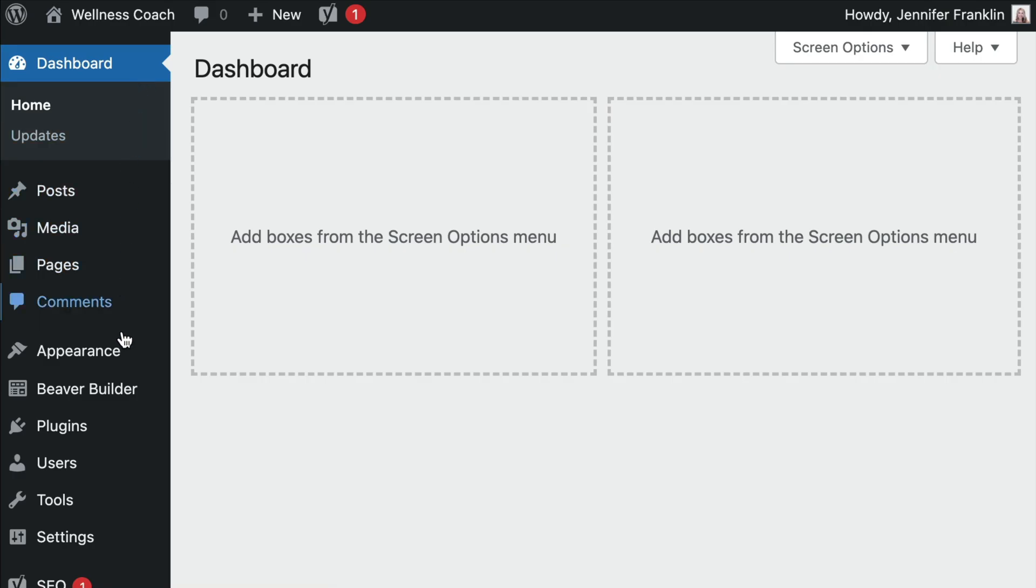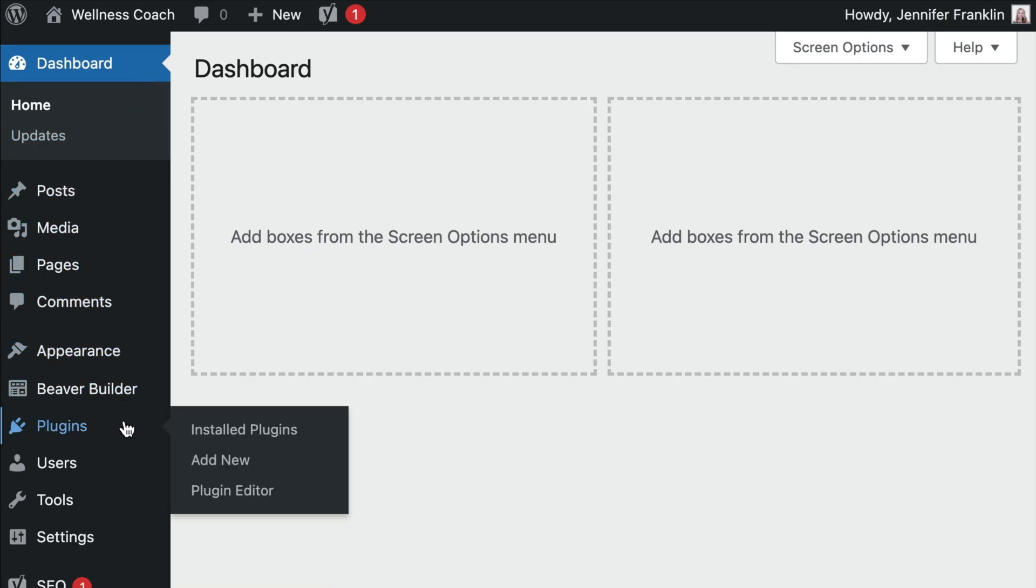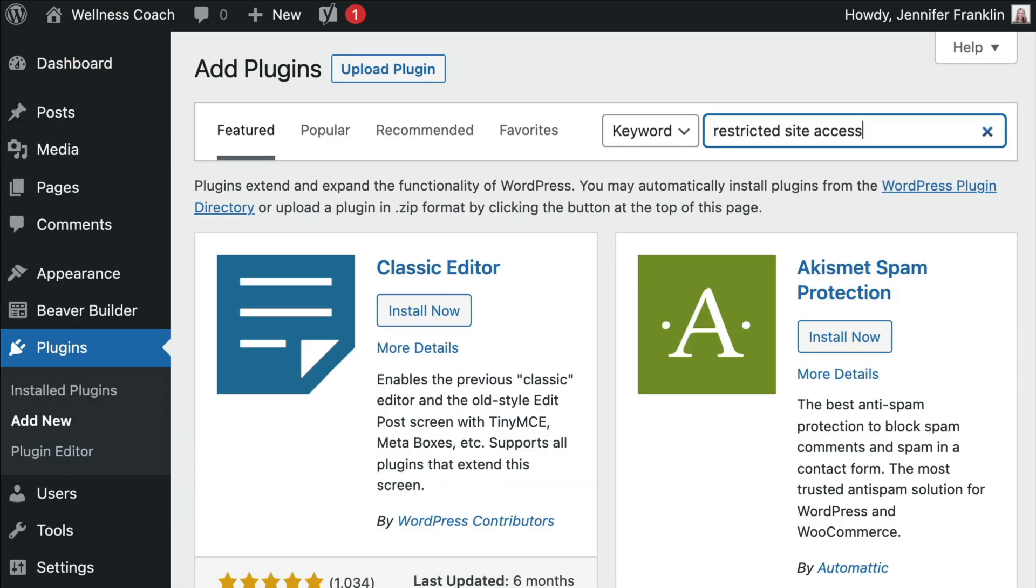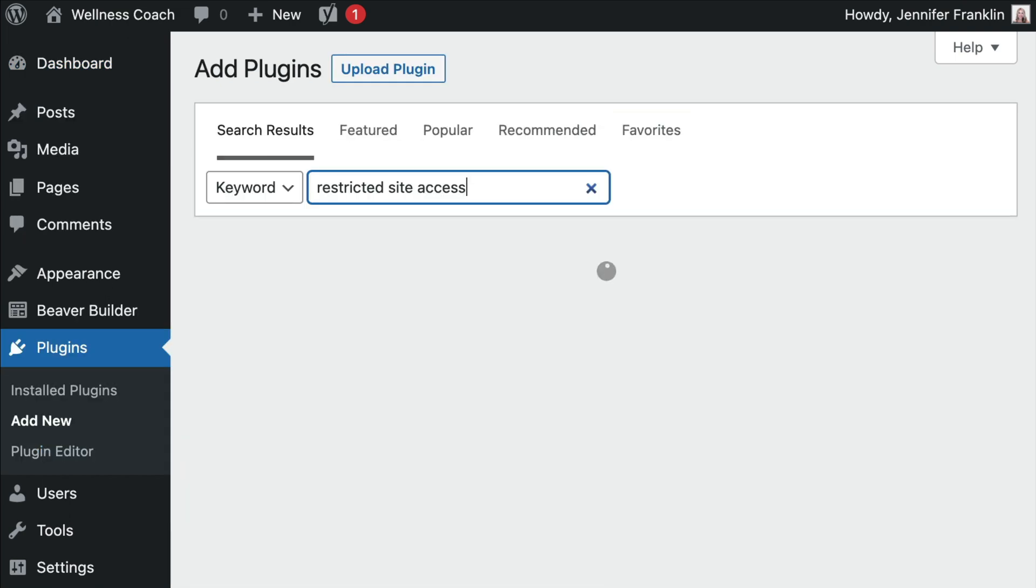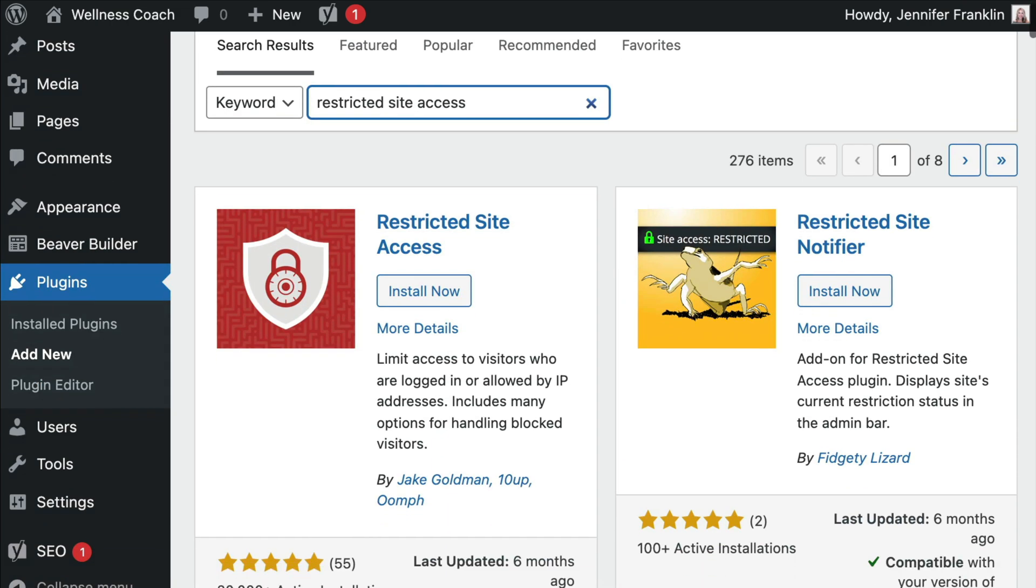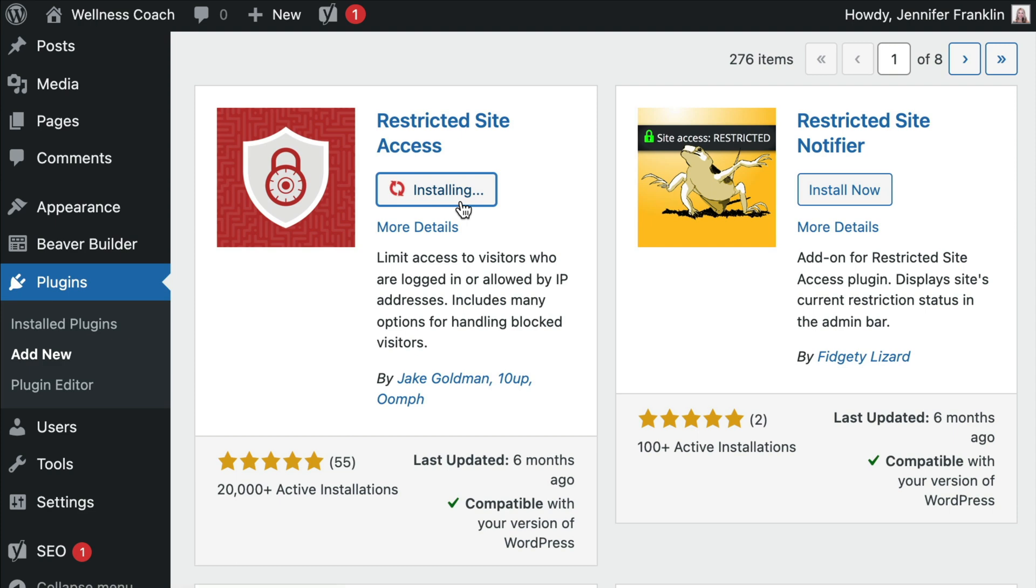Go to Plugins, Add New, and search for Restricted Site Access Plugin. Click on Install and Activate.